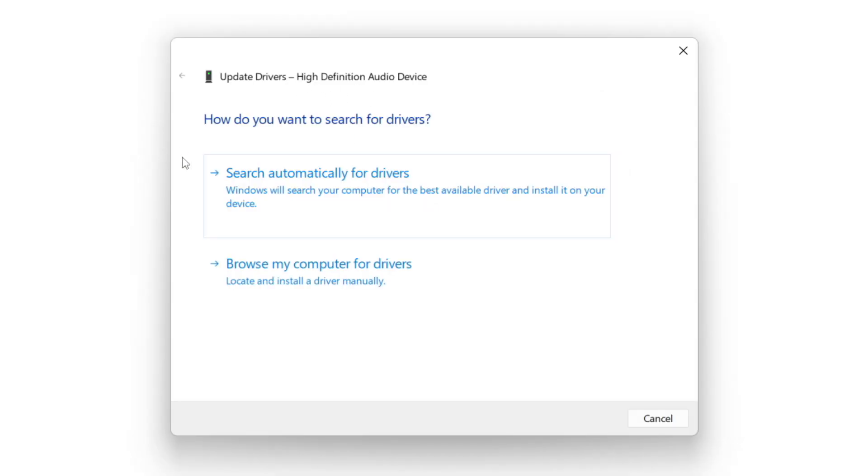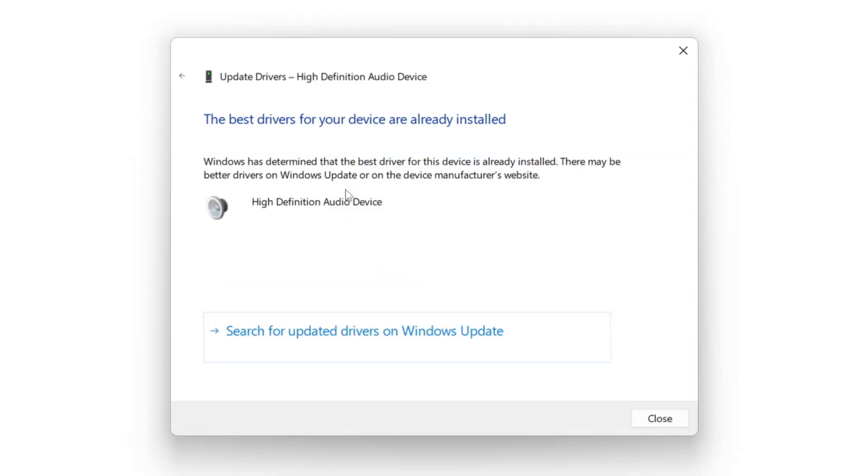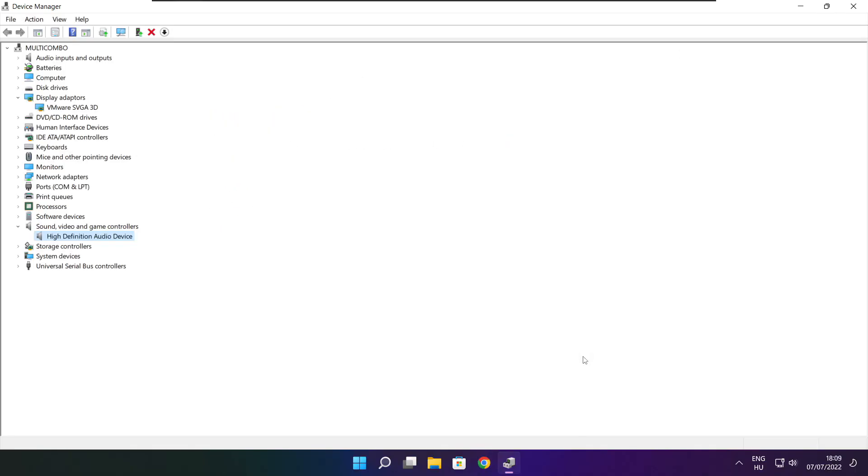Search automatically for drivers. Wait. Installation complete and click close. Close window.